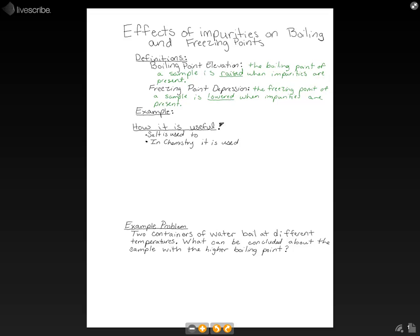An example you've probably encountered would be salt water. When you have salt water — especially like ocean water with a really high concentration of salt — it's going to boil above the normal temperature of 212 degrees Fahrenheit, and it's going to freeze below the normal freezing temperature: below zero degrees Celsius or 32 degrees Fahrenheit.